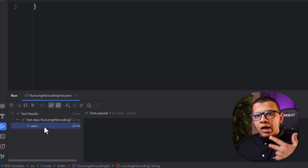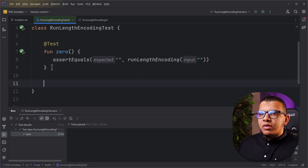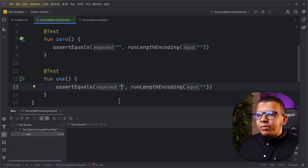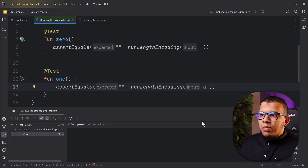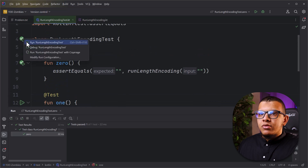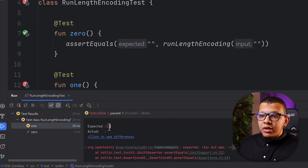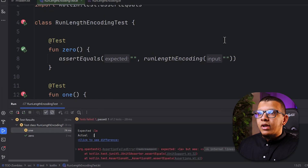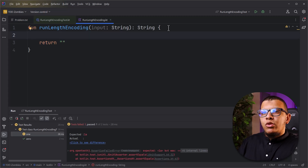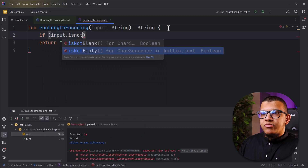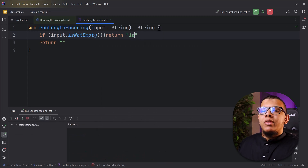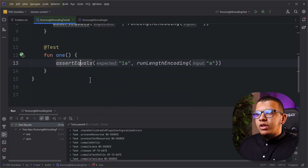Now we need to think about the case of One. I'm not going to name the test anything fancy, just following the pattern - let's call it 'one'. For me, One here is simply 'a', and we expect in return '1a'. Run all the tests - always make sure to run all tests. This isn't passing: expected '1a' but we are returning nothing. If I return '1a' directly, the first test will fail, so return the simplest thing - if input is not empty, return '1a'.